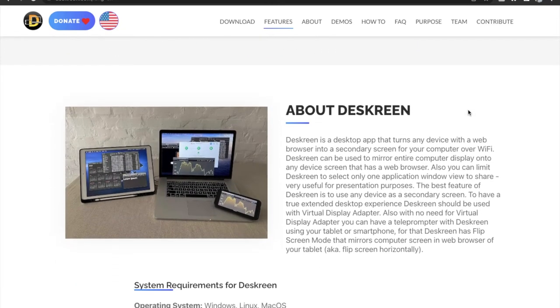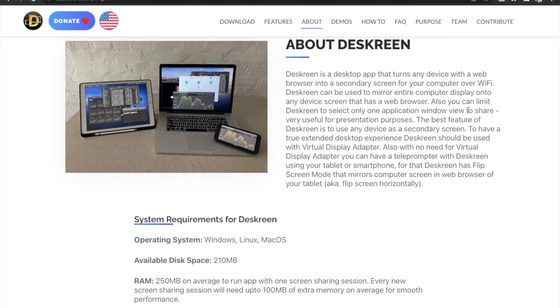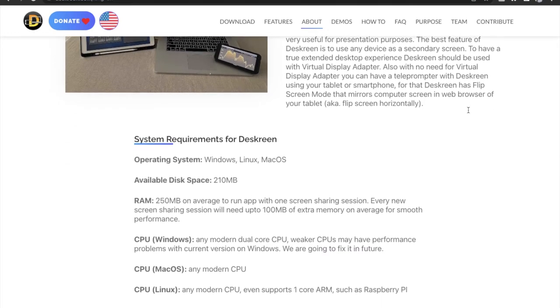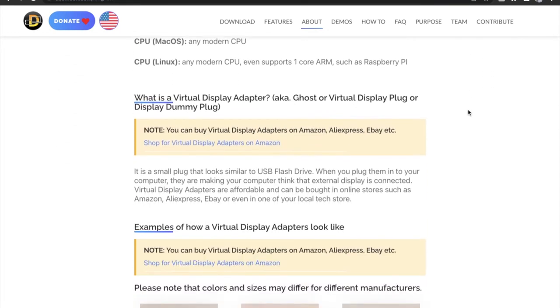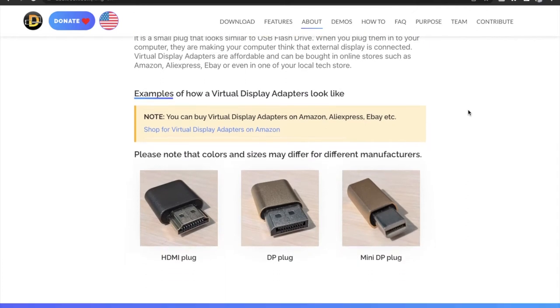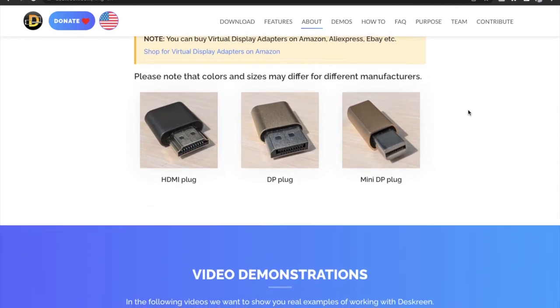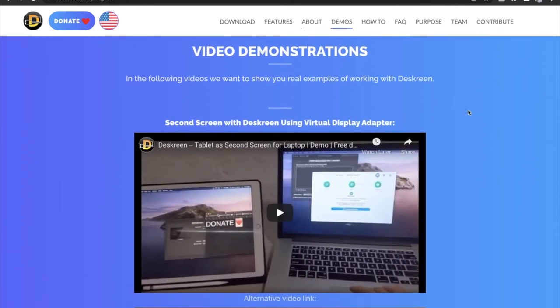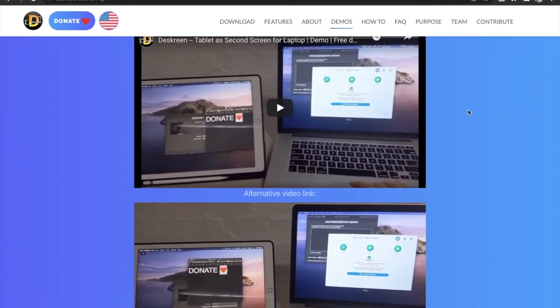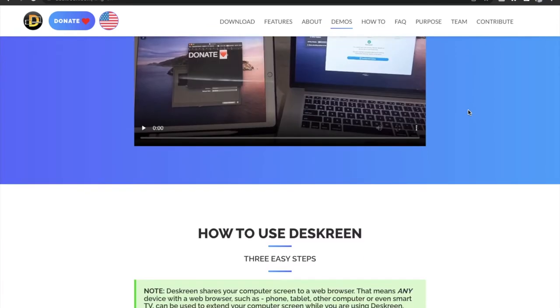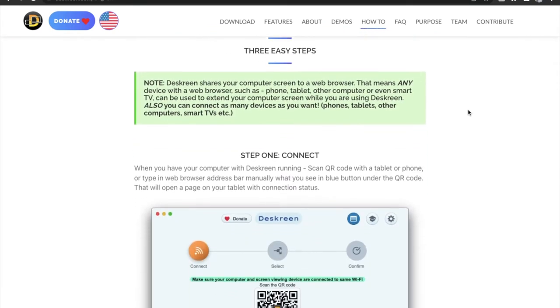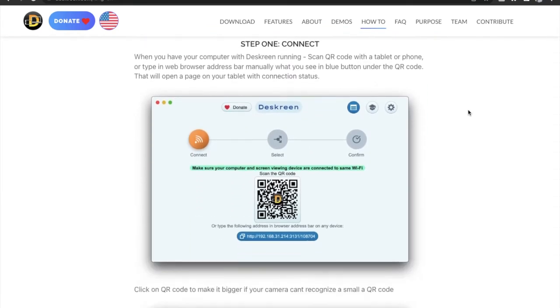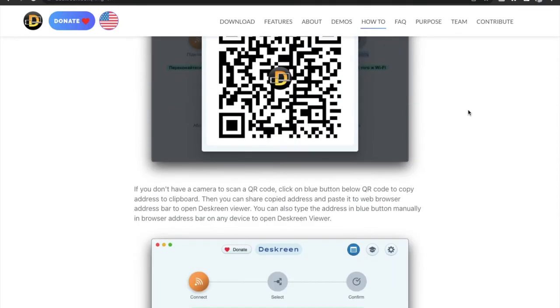The use cases for DeskScreen app are basically endless. You can use your iPad, your iPhone as a secondary screen for your Mac and use it to control your music, watch videos while you work, or edit documents while you are in a meeting and so on. So this is a great app, definitely check this out.